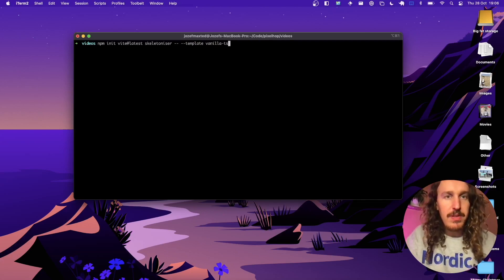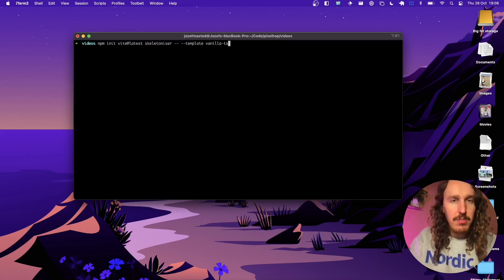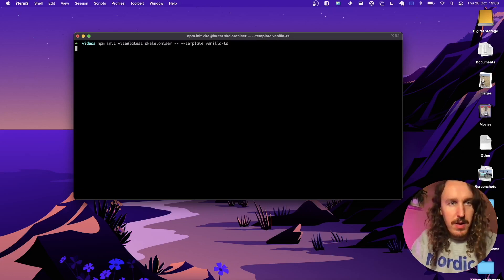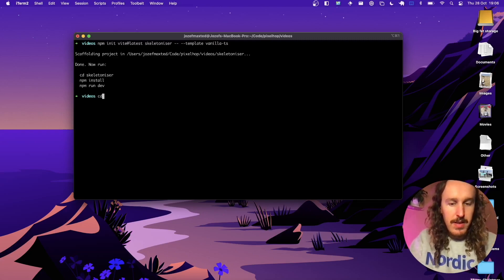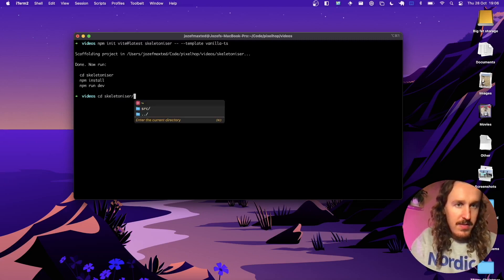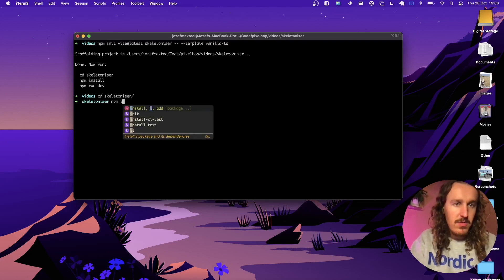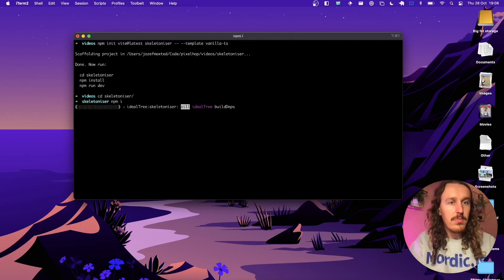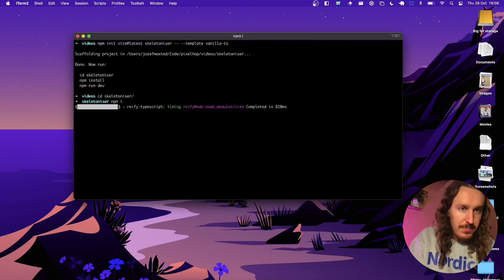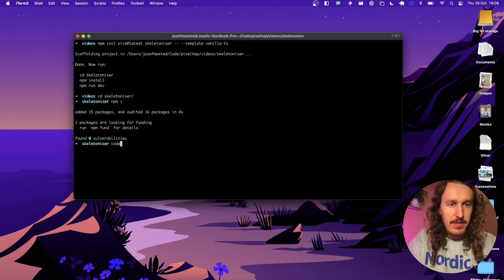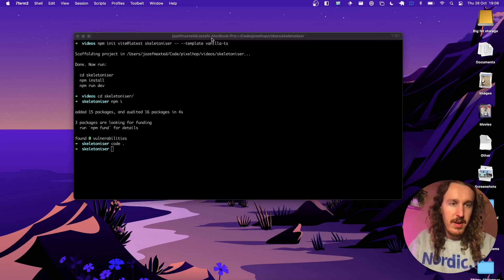So this is going to set up a TypeScript project for us — just plain TypeScript, no frameworks or anything like that. So let's CD into there and then let's npm install. And then let's open that up in VS Code so we can see what we're dealing with.